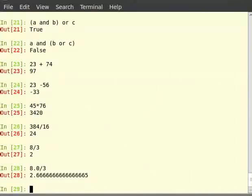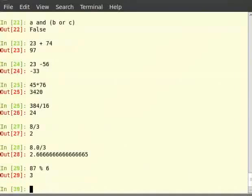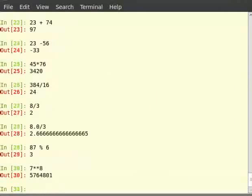Let us move ahead with the operators. The percentage sign is for modulo operation — type '87 % 6' and hit enter. Two stars for exponent — type '7 ** 8' and hit enter. In case one wishes to use the current value of a variable in the expression where the result is stored, one can do that by putting the operator before the equals sign.